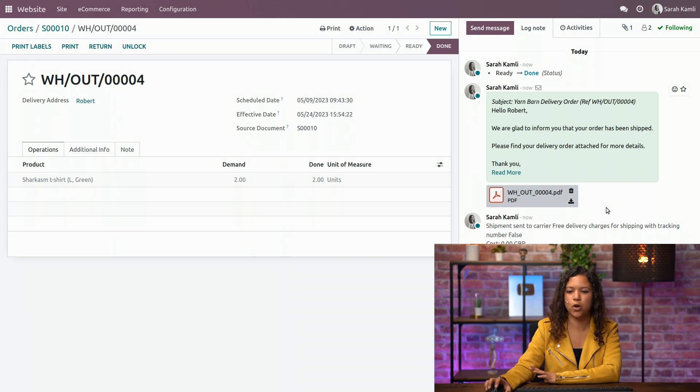That is also the option that we activated earlier. And what if the customer wants to return the product?